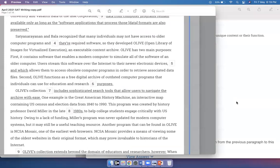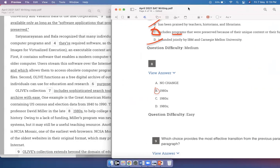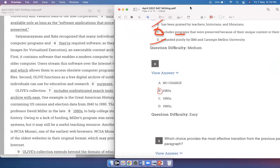This program was created by history professor David Miller in the late 1980s to help college students. Here you don't need any punctuation after '1980s' because there is a continuous sentence. A single comma would indicate separating a dependent clause from an independent clause or a modifier from an independent clause, but this is a continuous sentence with no break between two different kinds of segments. So there is no need for punctuation here — the answer is just B.